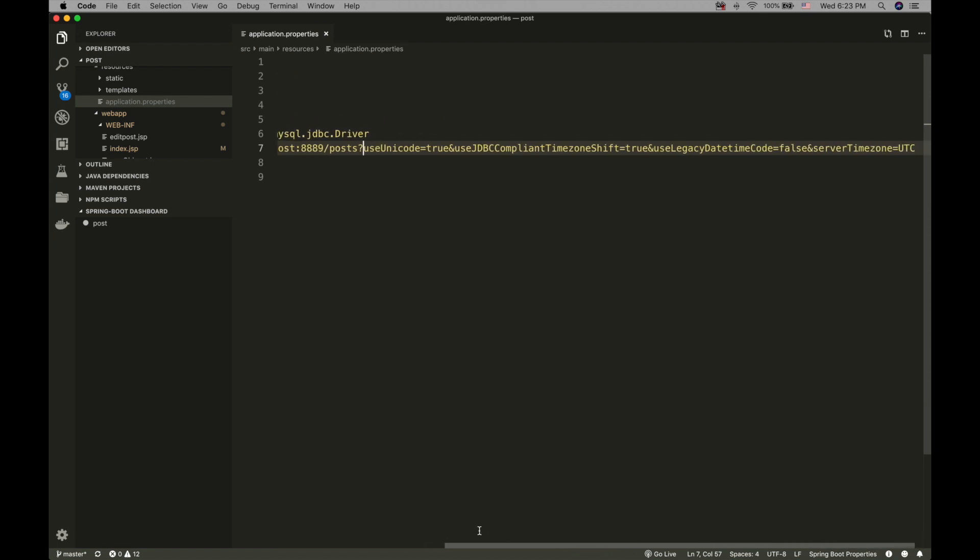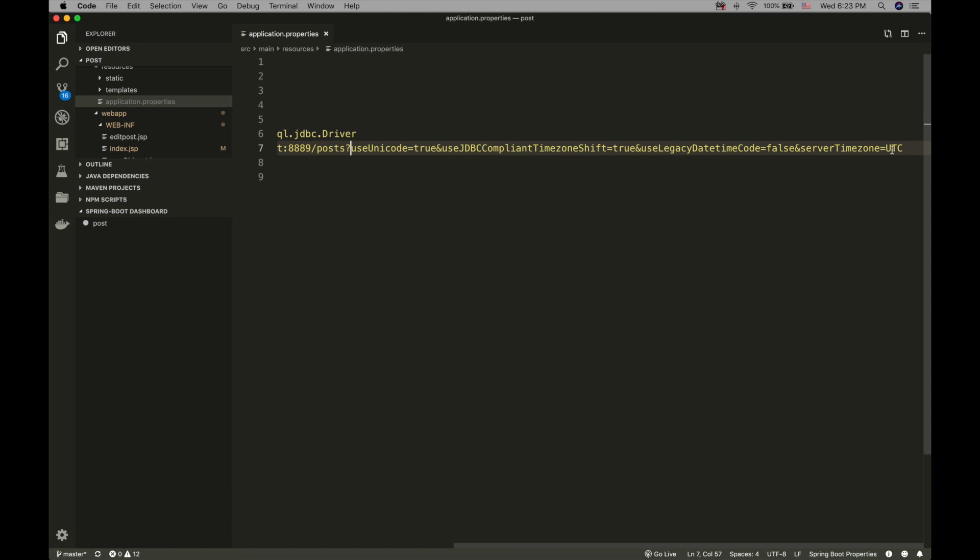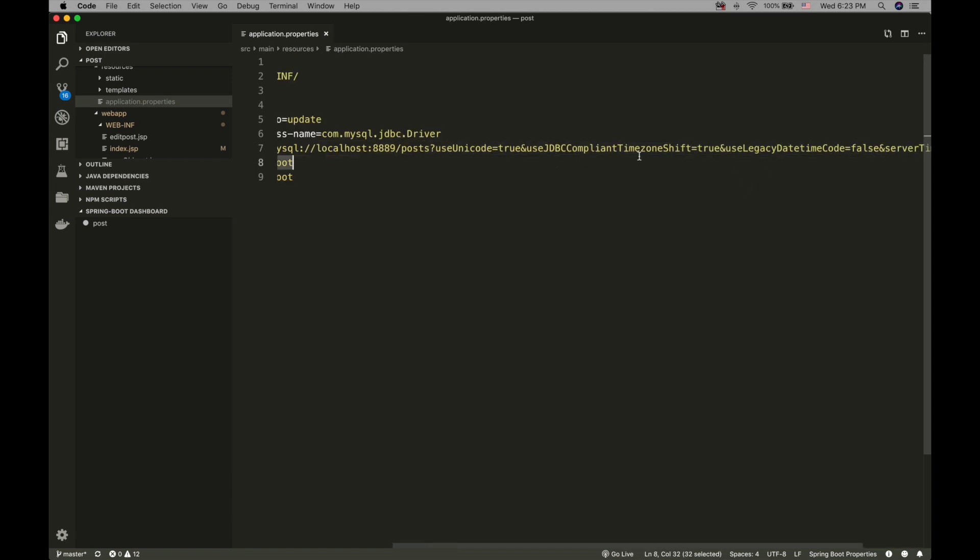The code says use Unicode equals true and all the time zone shift requirements. So I will post this part in the comment too, you can easily copy and paste it.